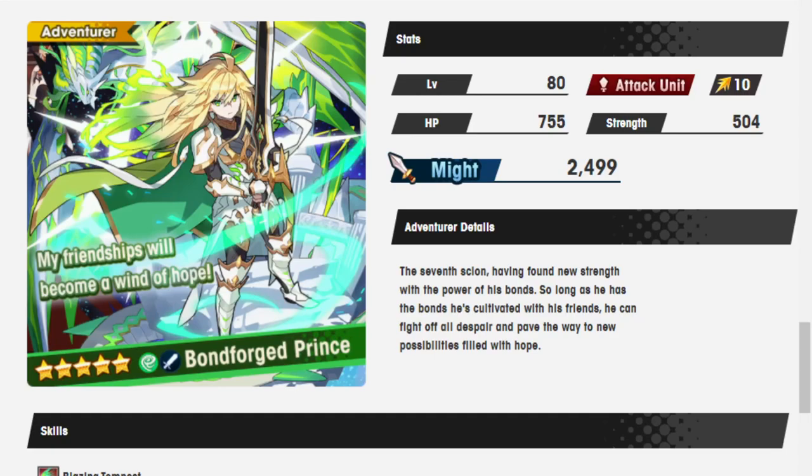Because that was always the thing that bothered me the most. The Prince was Fire at the beginning. And his first dragon ever was Midgardsormr. And he never... Yeah, the only other elements that he's available in, I think, are in-game.